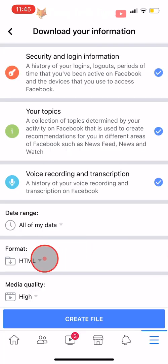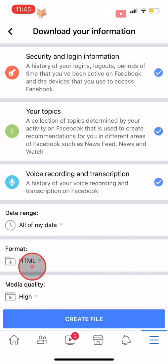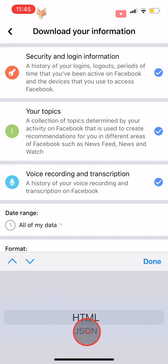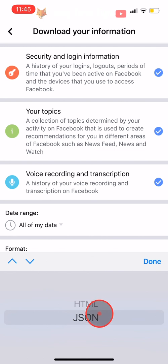Under Format you have two format options to download your data in. You can use HTML if you are downloading the data to be stored on your computer, but if you would like to send your data to another social media website then you should choose the JSON format, as it will be easier to transfer.